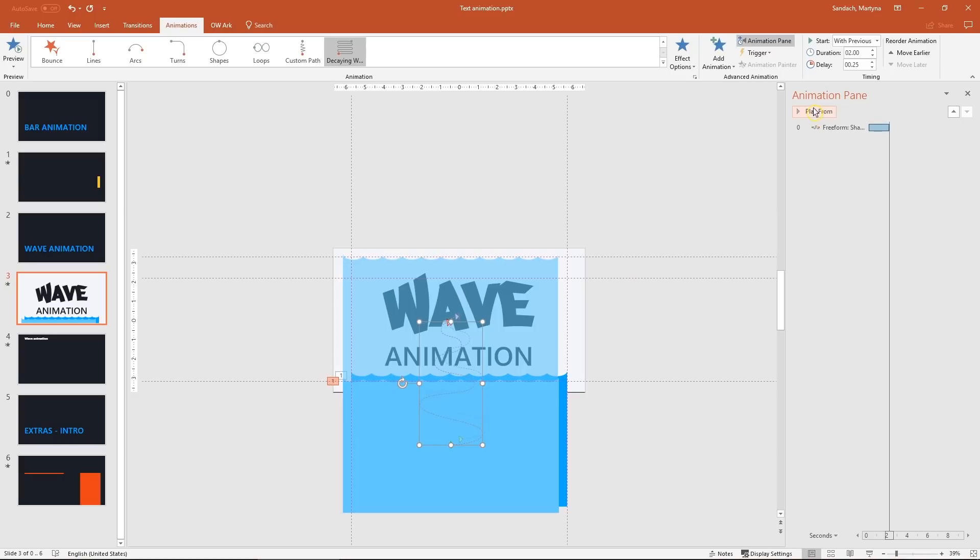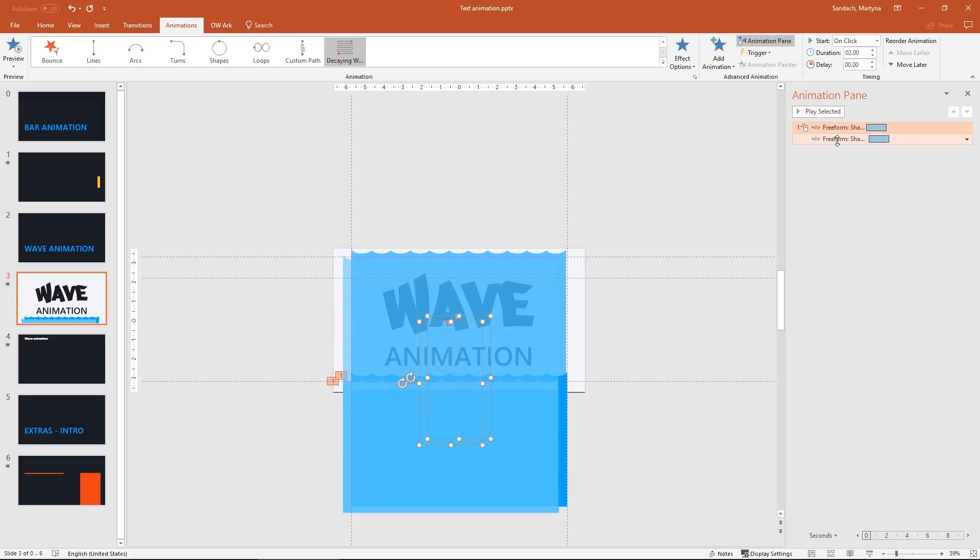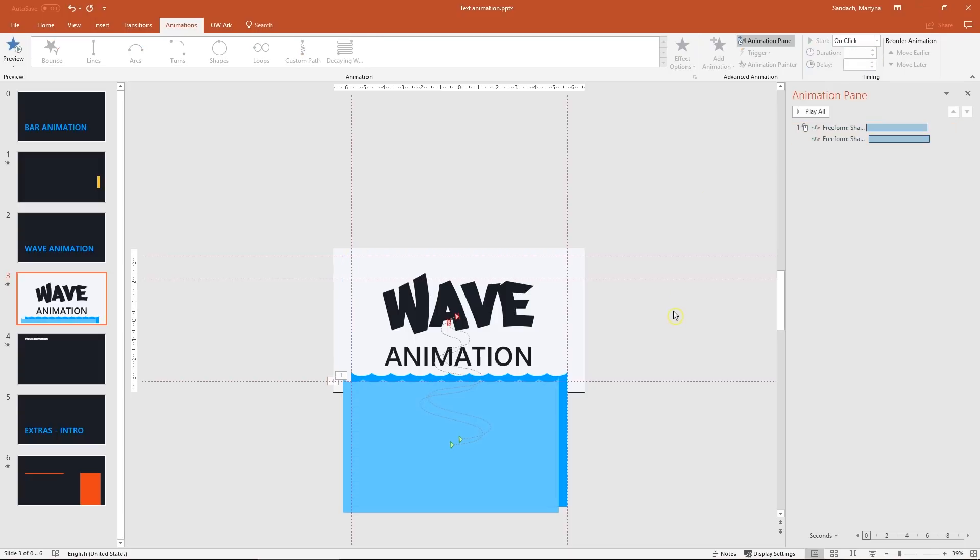Looks good. It's a little bit too fast. Let's select both of them and change the duration to 6 seconds. Let's check out the preview.